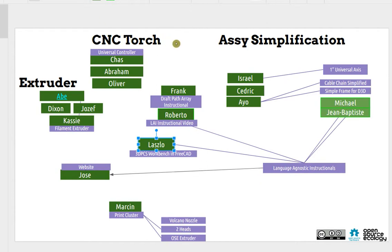On the CNC torch table we've got Chaz, Abraham, and Oliver. On the extruder we've got Abe leading the team with Dixon, Joseph, and Cassie.